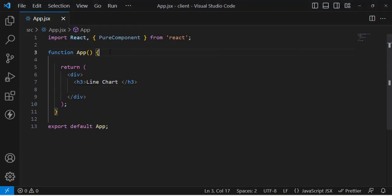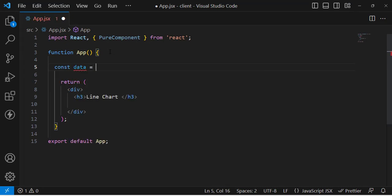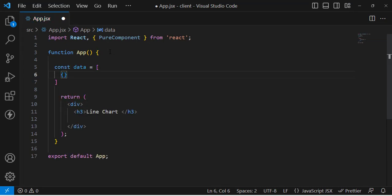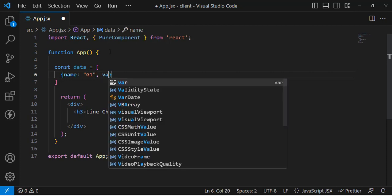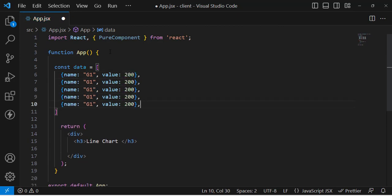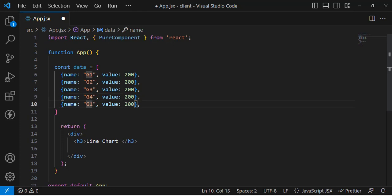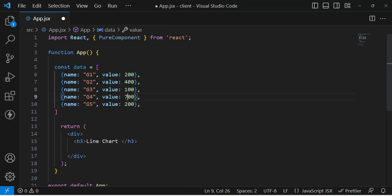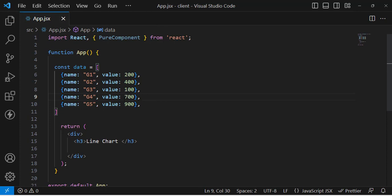First, let's write the data. We'll create a data array where each entry has a name and a value. The names will be group one through group five (g1, g2, g3, g4, g5), and the values will be 200, 400, 100, 700, and 900. Now we have this data and we'll use it to display the line chart.